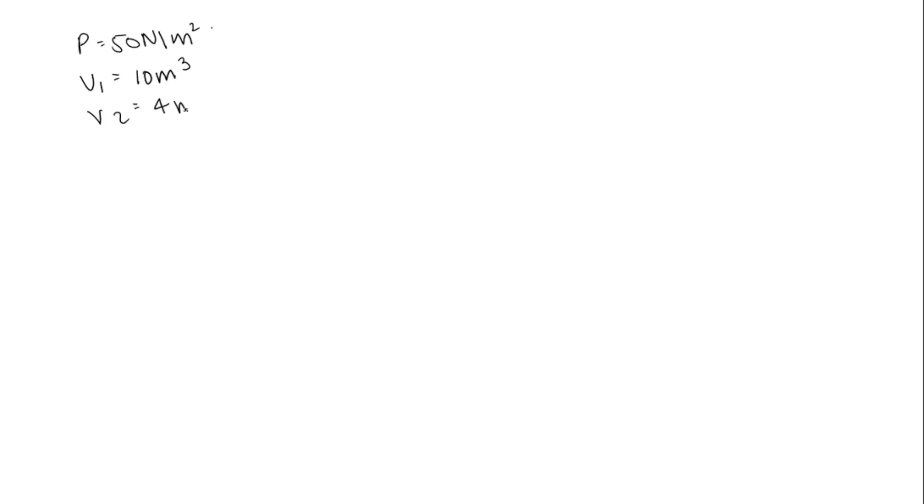Here the work done will be negative because work is done on the system. We know that because the volume is reduced from 10 to 4, so work done will be negative.